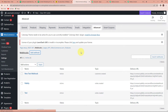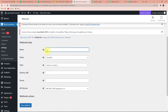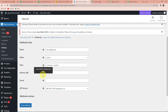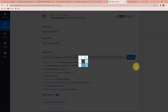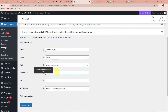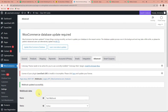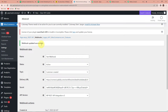Let's click on Add Webhook. Here we have to name our webhook — I am going to name it 'Test Webhook'. The status here is Active. For the topic, select 'Customer Created'. Then in the Delivery URL field, paste the webhook URL we received from Pably Connect. Finally, the API version should be the latest, v3. Let's click on Save Webhook. The webhook has been updated successfully.